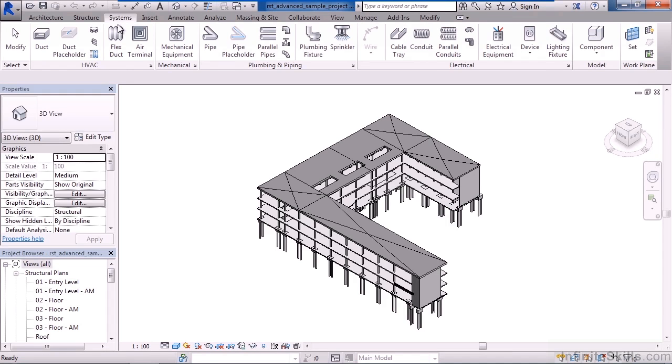The next tab after that is Systems. This is primarily used for MEP, the mechanical, electrical, and plumbing systems. You can see a variety of different tools covering those three areas.